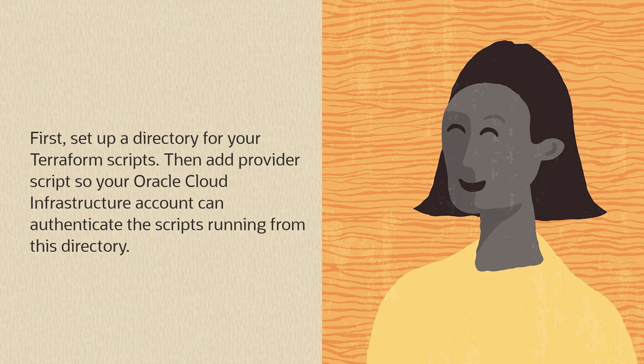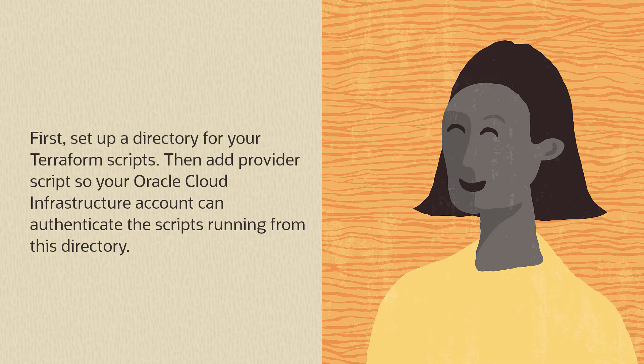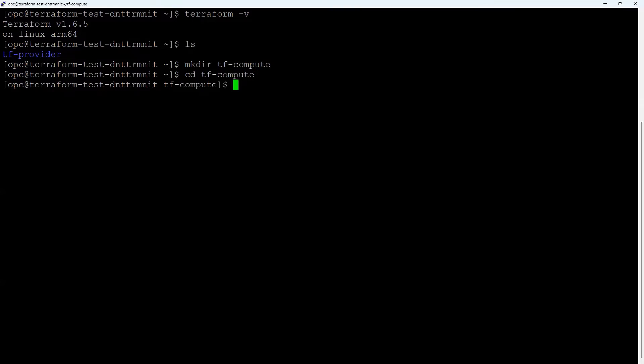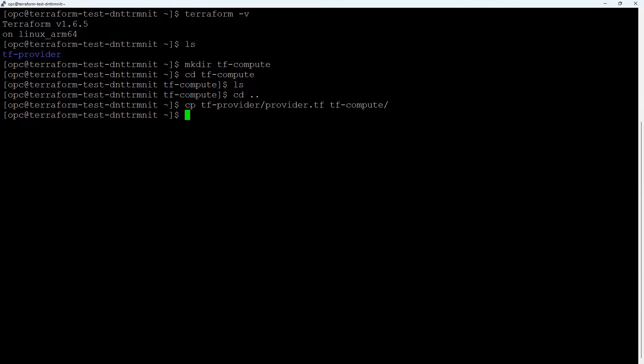First, set up a directory for your Terraform scripts, then add provider scripts so your Oracle Cloud Infrastructure account can authenticate the scripts running from this directory. In your home directory, create a directory called tf-compute and change to that directory. Copy the provider.tf file into the tf-compute directory.